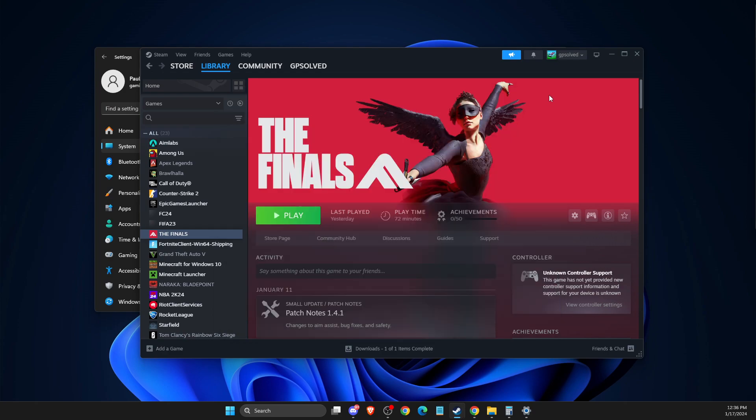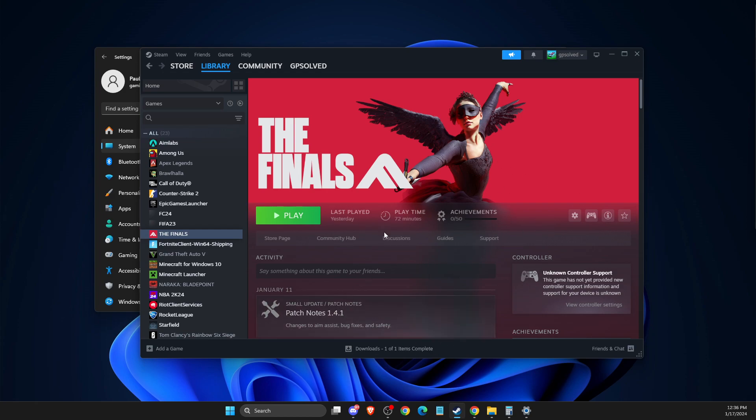So The Finals uses, I believe, Easy Anti-Cheat. And for example, if you play Valorant, there is Valorant Vanguard anti-cheat system. So make sure that these two programs are not running in your computer because it can cause the problem.